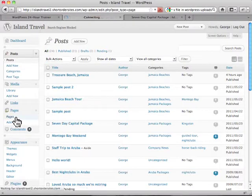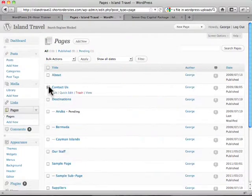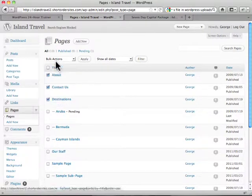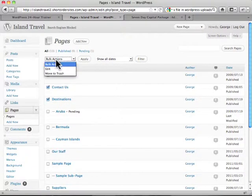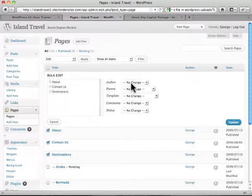Now for pages it's pretty much the same except of course again we don't have categories and tags. But let's get these three together here. We do bulk actions, we hit apply, and there we go, our list again. Fewer things to deal with but still very powerful.